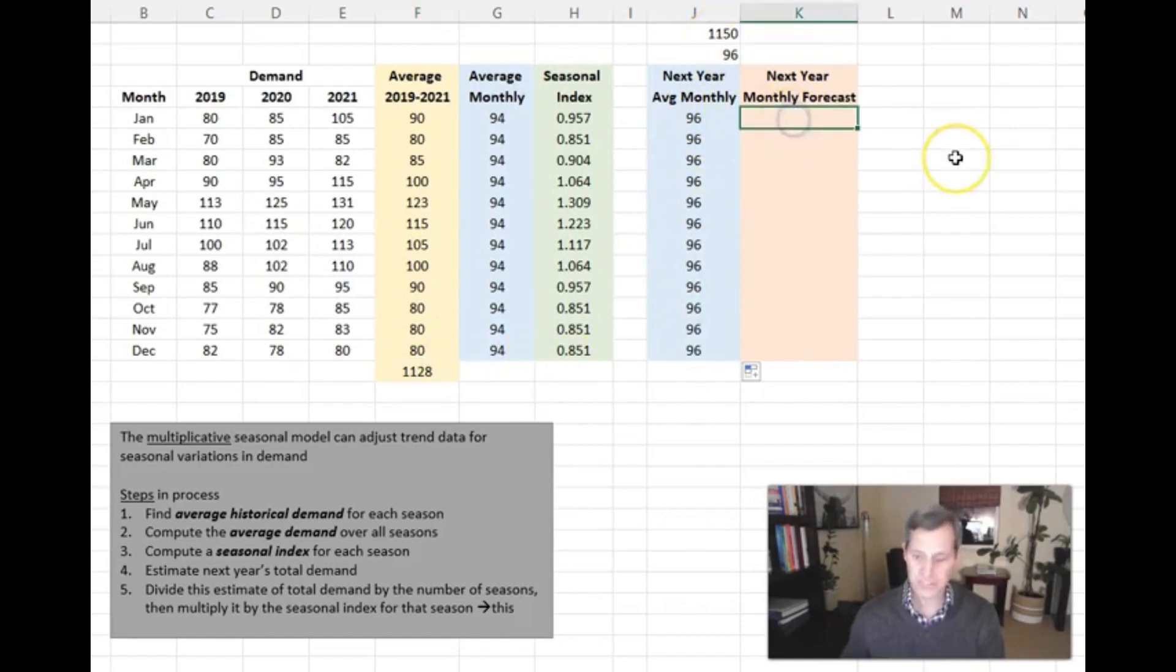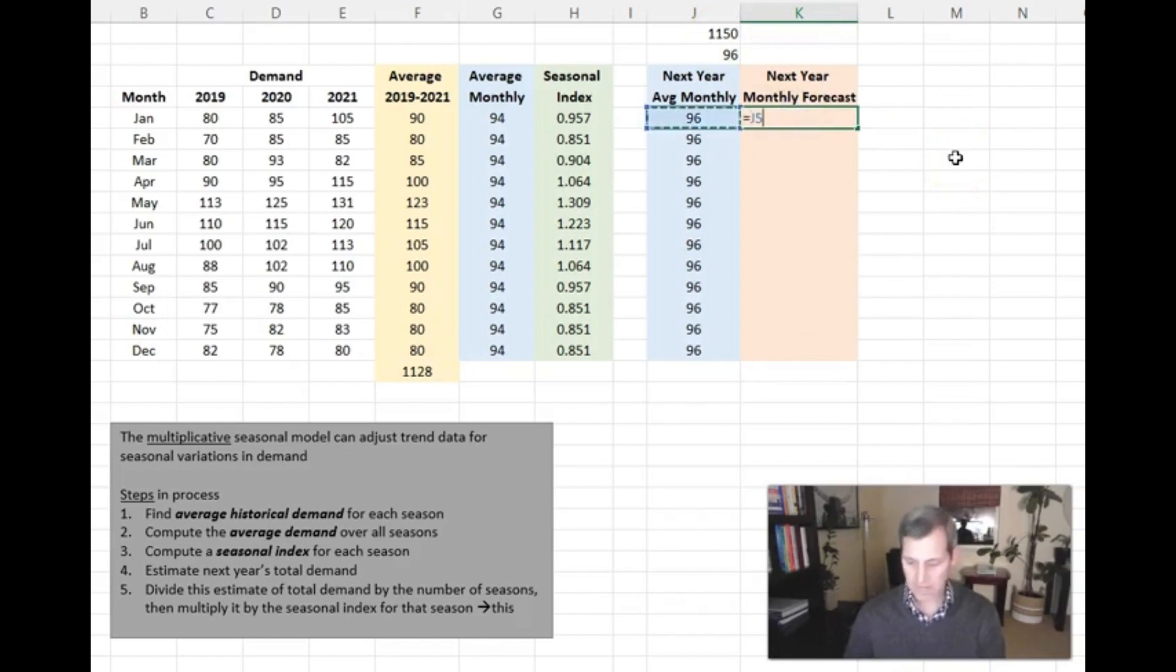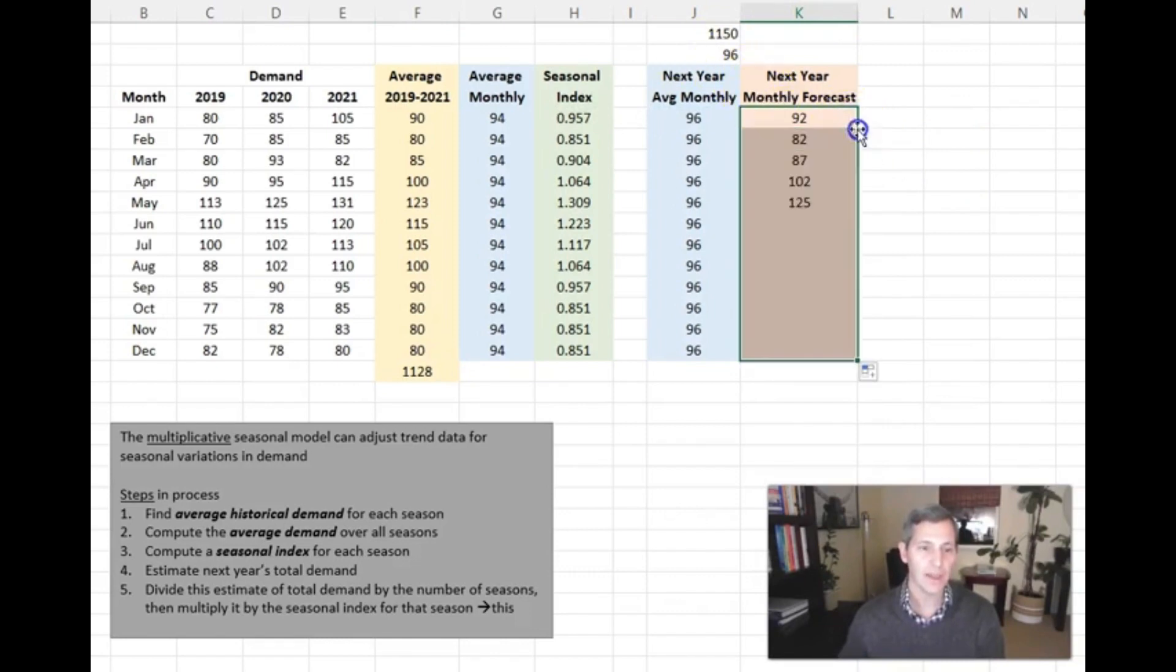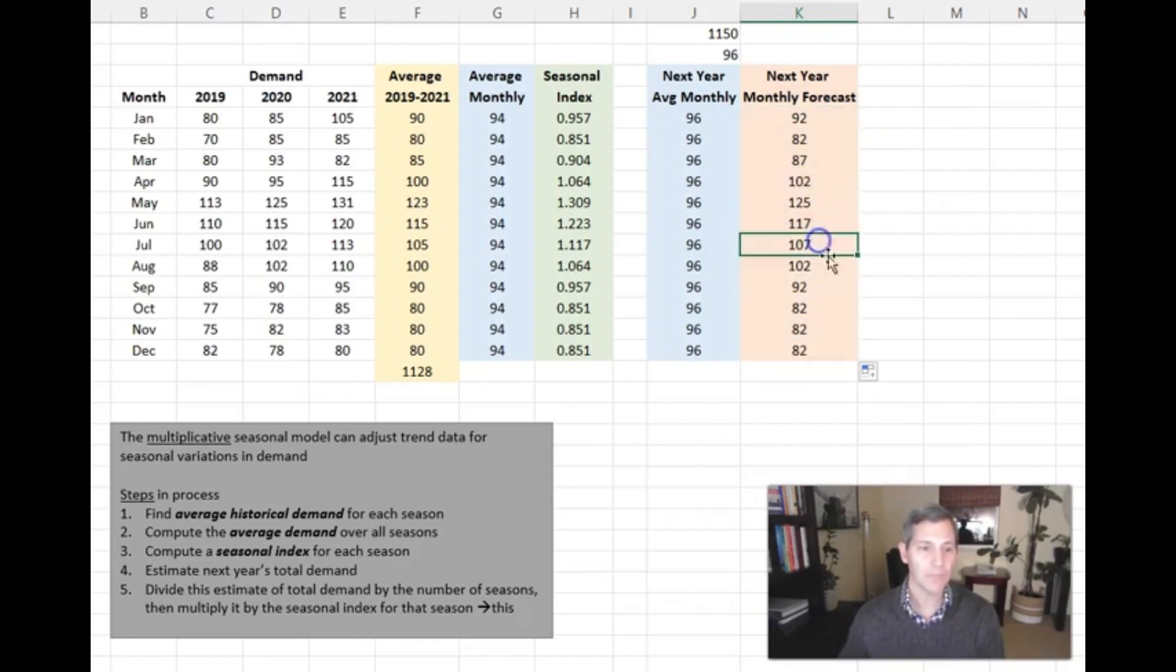And so for next year, if we want to forecast January, we simply take 96 multiplied by our seasonal index. And for next year, our forecast for January is 92. I can very easily figure out my monthly forecast for any month going forward.